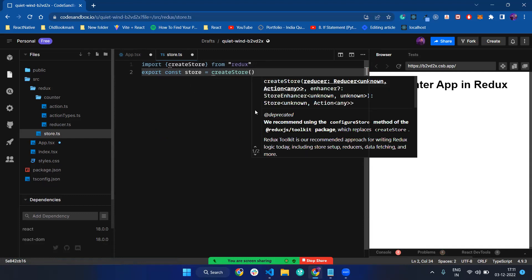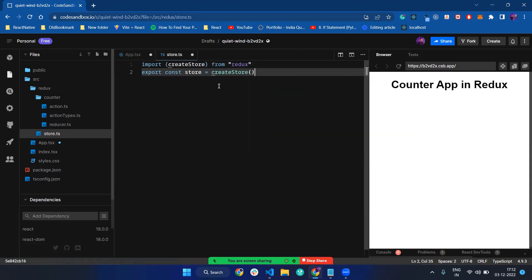Now, what does createStore take? createStore takes a reducer function and another one called an enhancer — it's called the store enhancer. So now it's time to give our reducer. I pass my reducer.